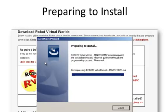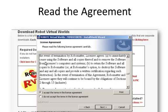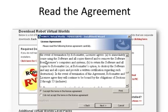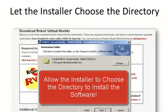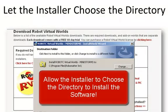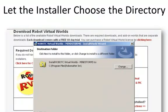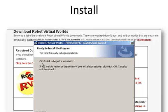The software will begin to check and make sure that everything's ready so that you're ready to install the file. Read the license agreement. After you've read the license agreement, select I accept the terms of the license agreement. Allow the installer to choose the directory that you're going to install Robot C in. Select Install. When it's all finished, you're going to select Finish.